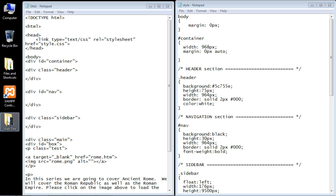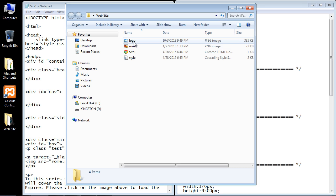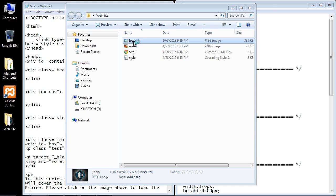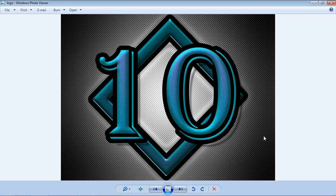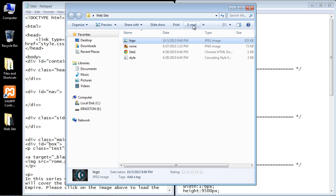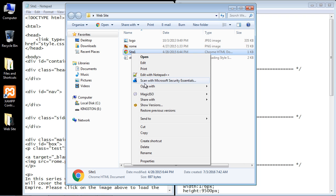First thing I want you to do is go ahead and open up your website folder and copy the logo that you're going to use into that folder. This is the logo that I designed in Photoshop quite a while ago. You can use square logos, rectangles, circles, whatever you want. I generally like to use squares but you can use whatever you want. Copy that to your website folder and let's open up our website here.